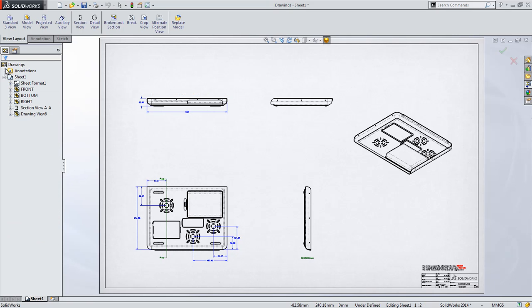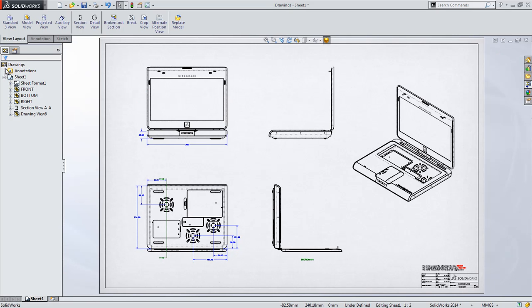Every view selected will then be updated with a new model, and if the previous model was derived from the same part, or in the case of an assembly, contains the part, anything that already has been created on the drawing will be preserved.